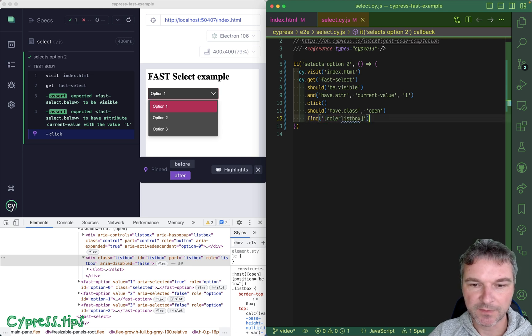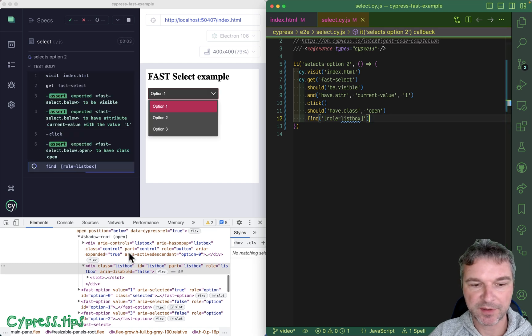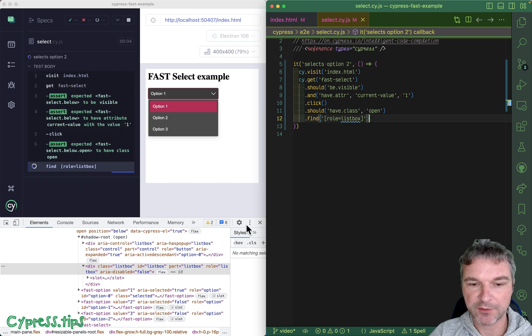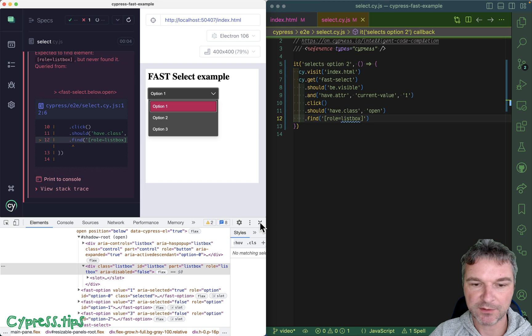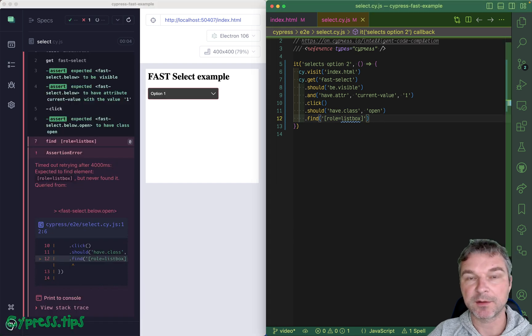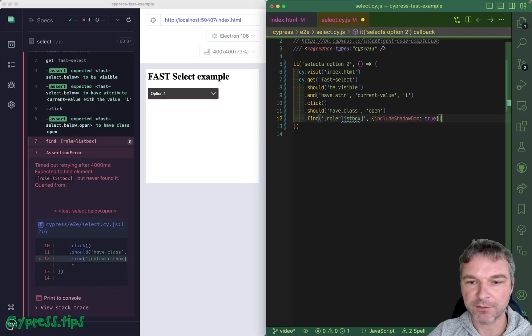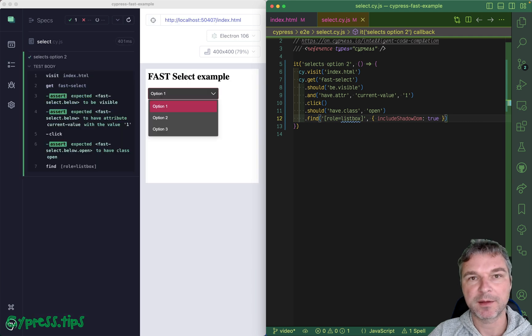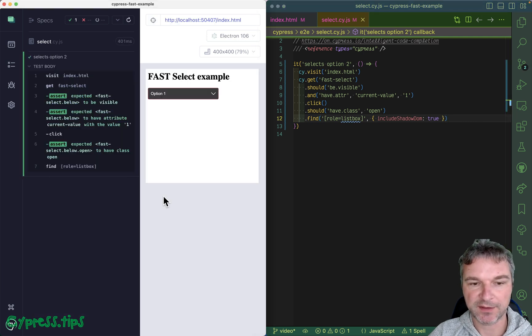Inside fast-select we have role listbox, so we'll say attribute role listbox. Right now it fails to find it because there is a shadow boundary. No biggie, we can set it globally or we can say includeShadowDom as an option to our querying command, and now we find it.